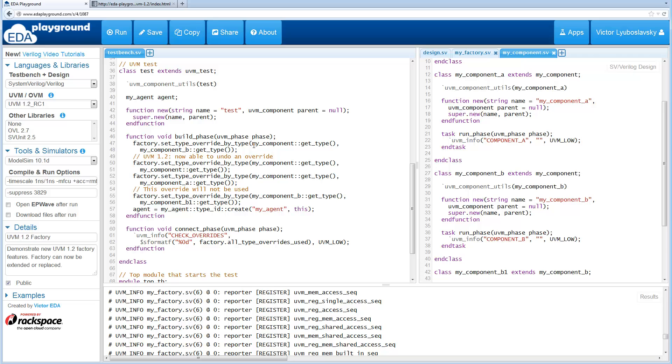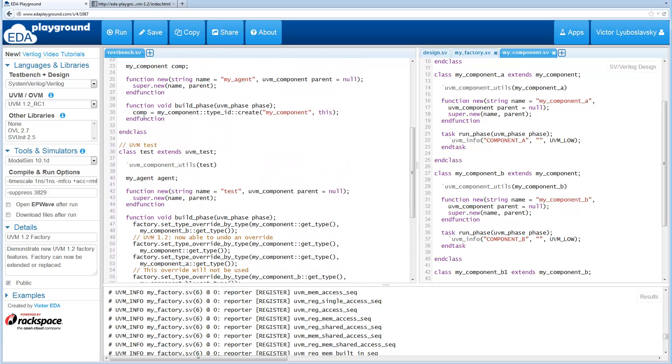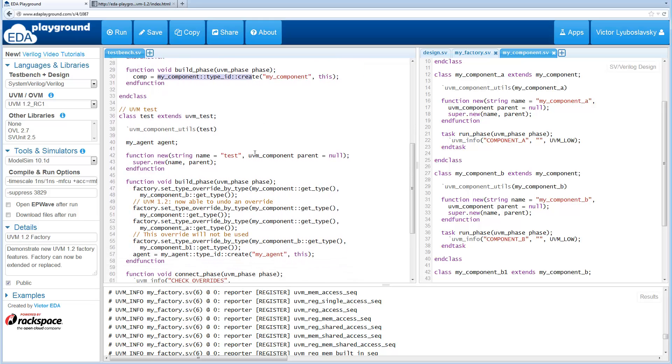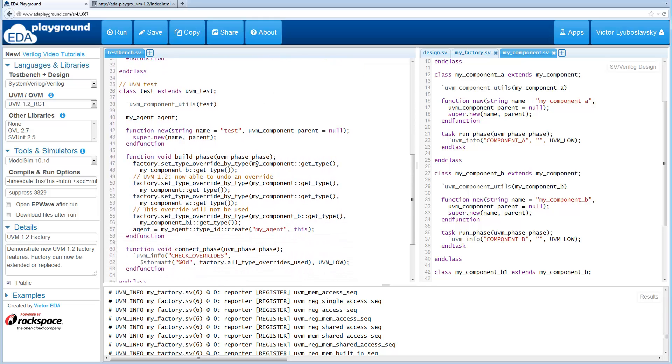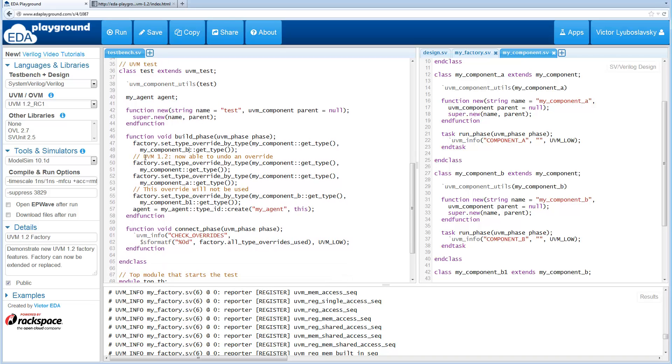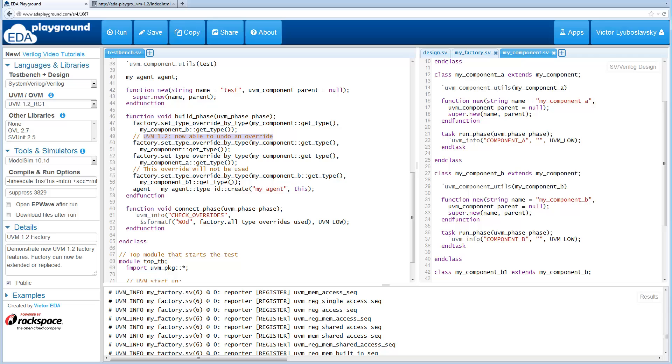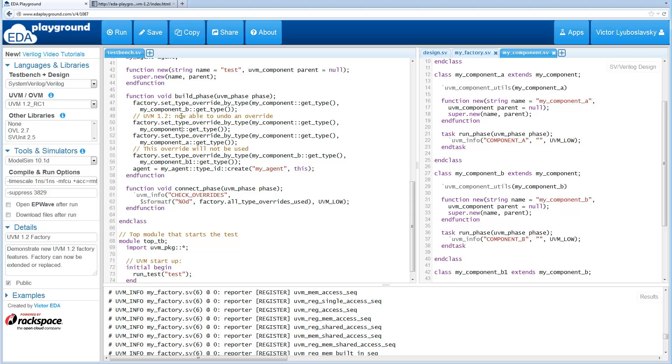Ok so let's get into the overrides here. So first we override my_component with my_component_B and this override is going to take place in the agent, so the agent is the one that actually creates the component right here, so this is where that override is going to get applied. So first we override with component B and then we are actually able to undo an override. This was not possible previously due to a bug in UVM, so now you can basically take the original component my_component and we can override it back to the original. So this was just done for demonstration purposes.